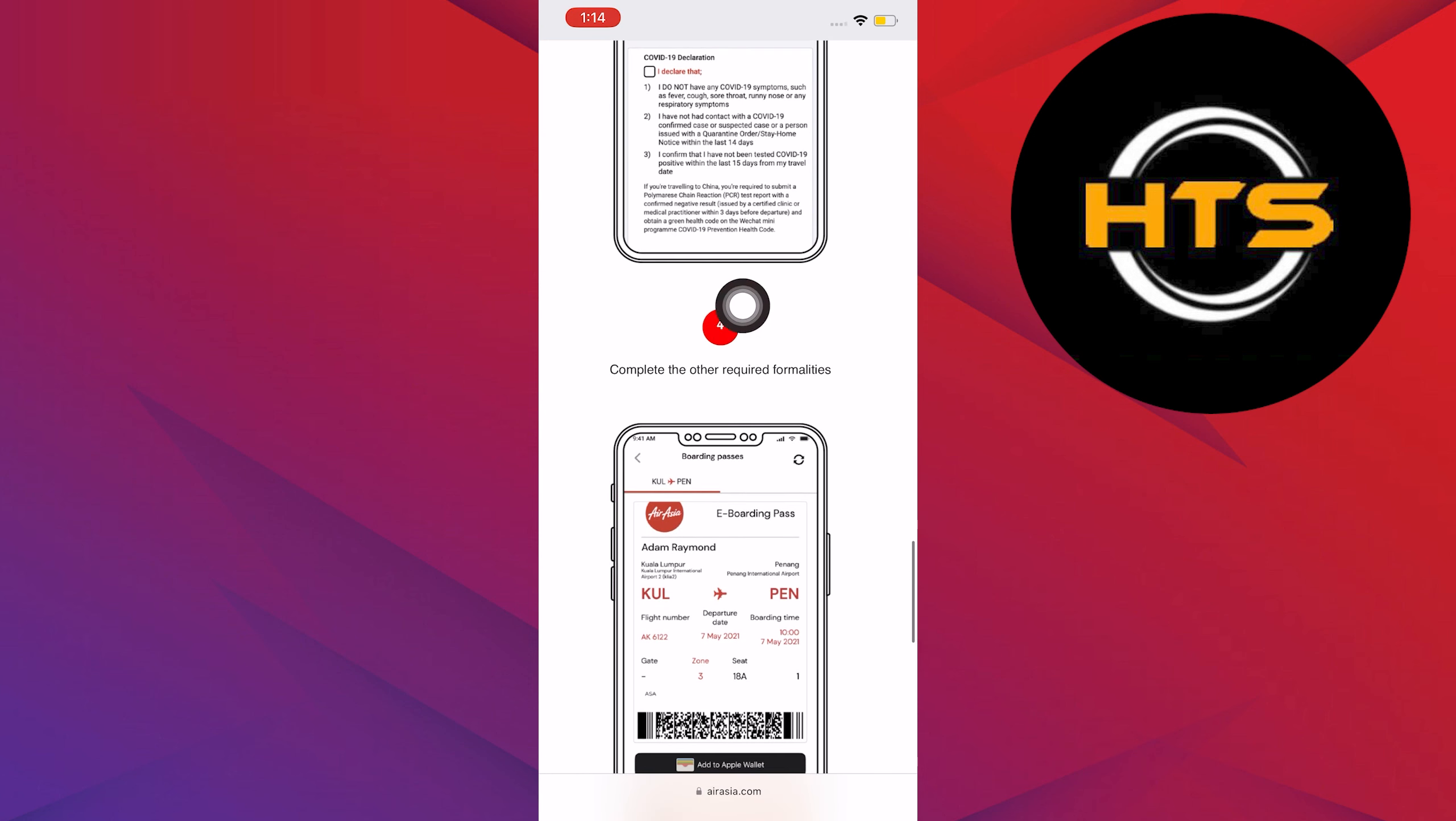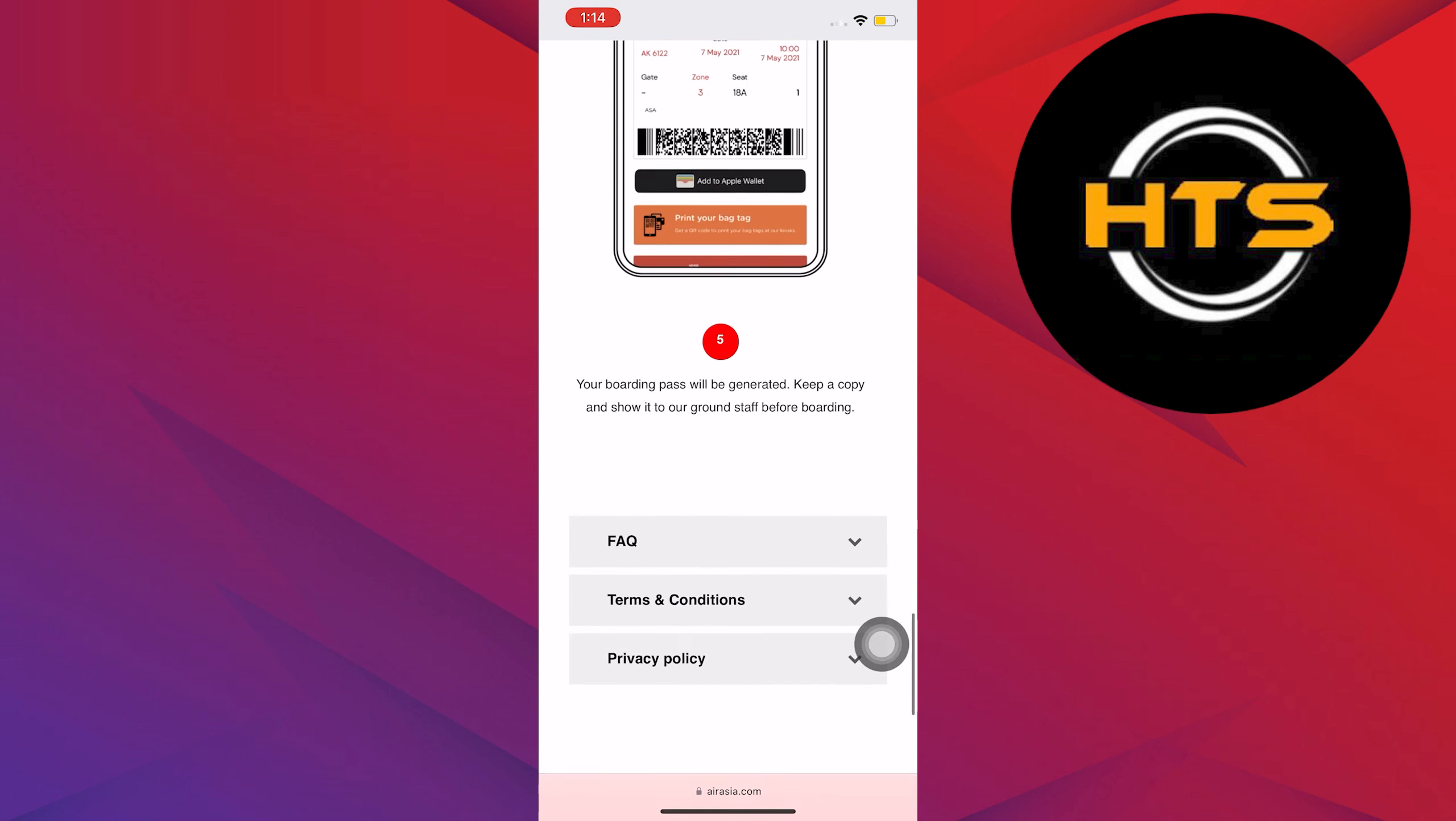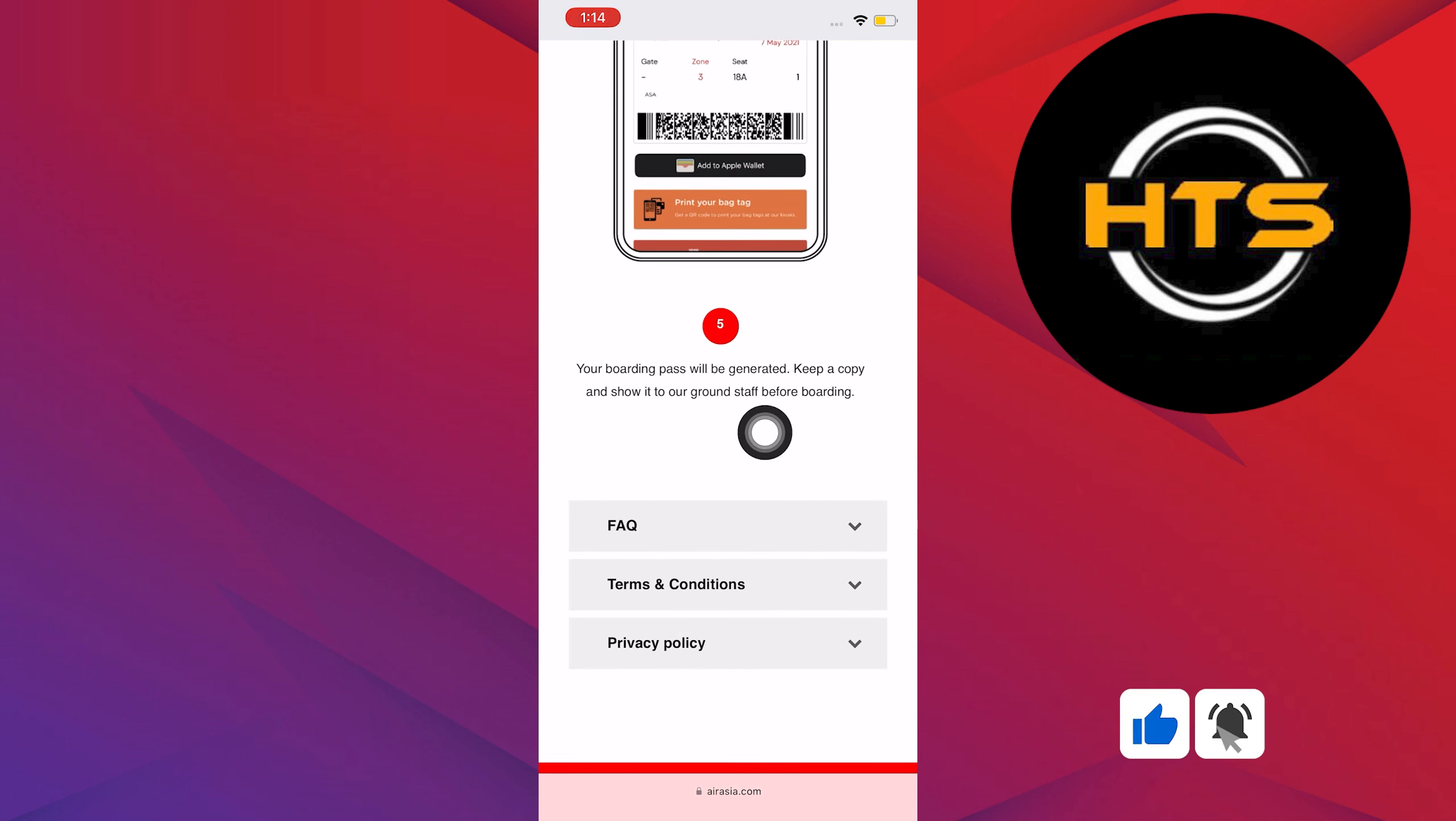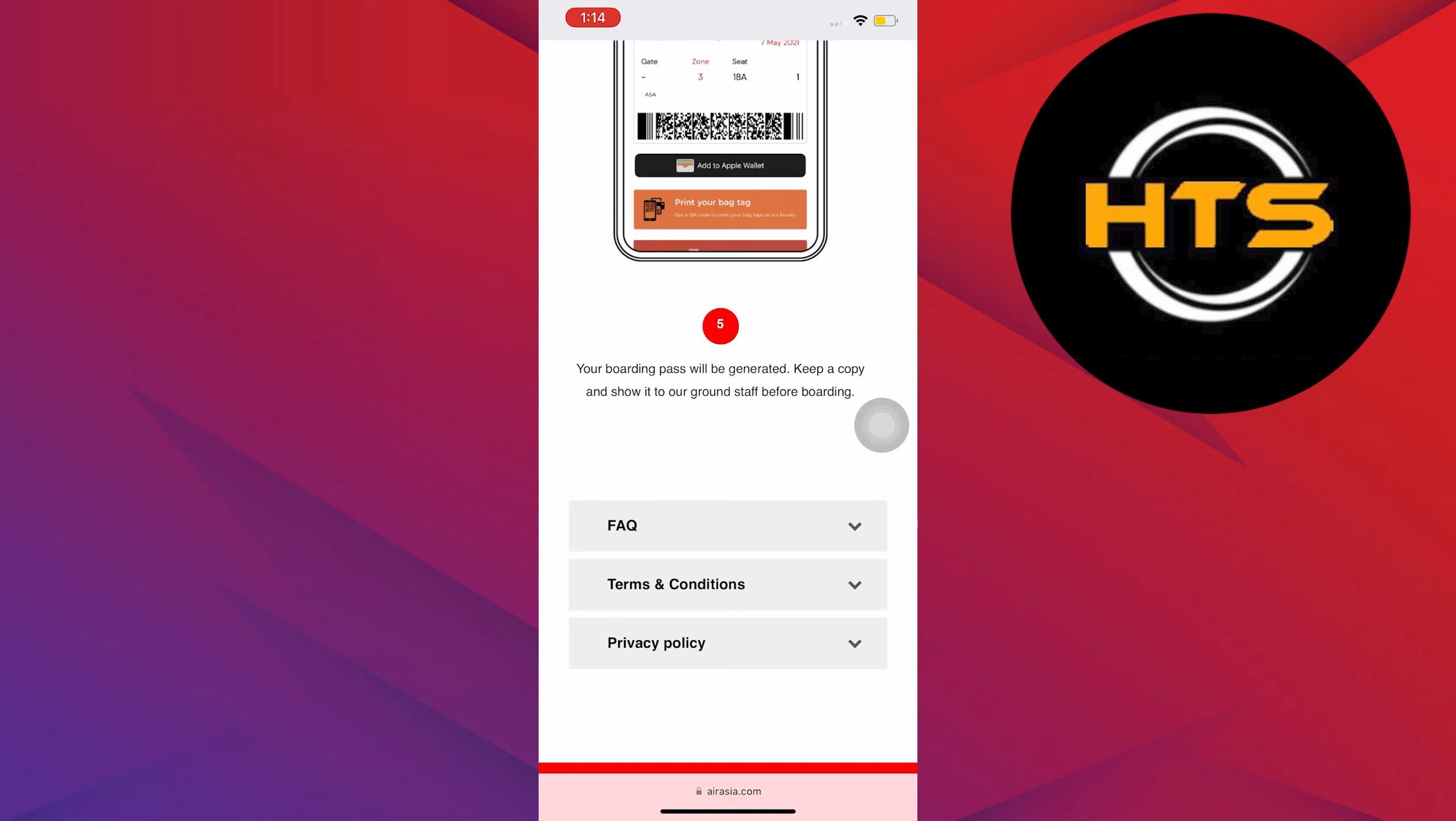Step 4, complete the required formalities. Then on step 5, your boarding pass should now be generated. You can print this at your printer or anything that would actually print it, but you can also use this as a software copy.